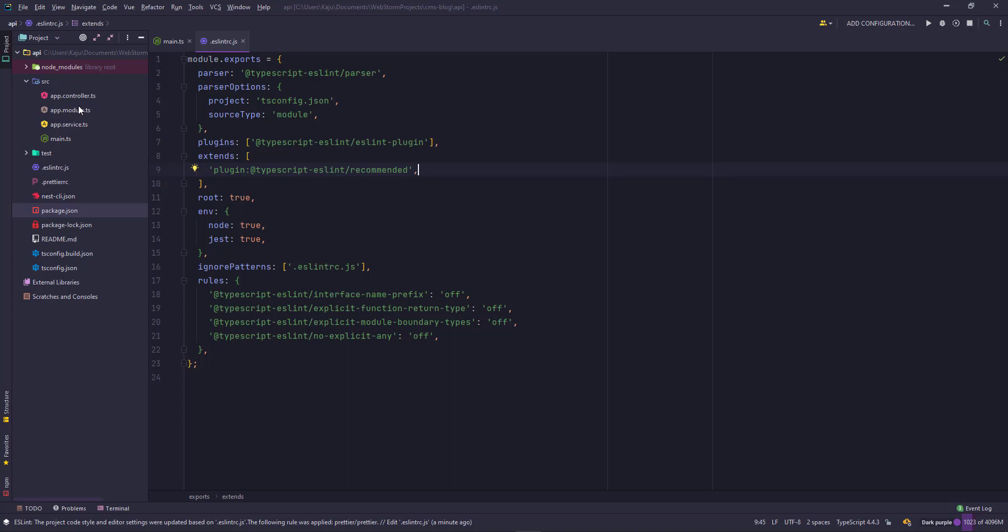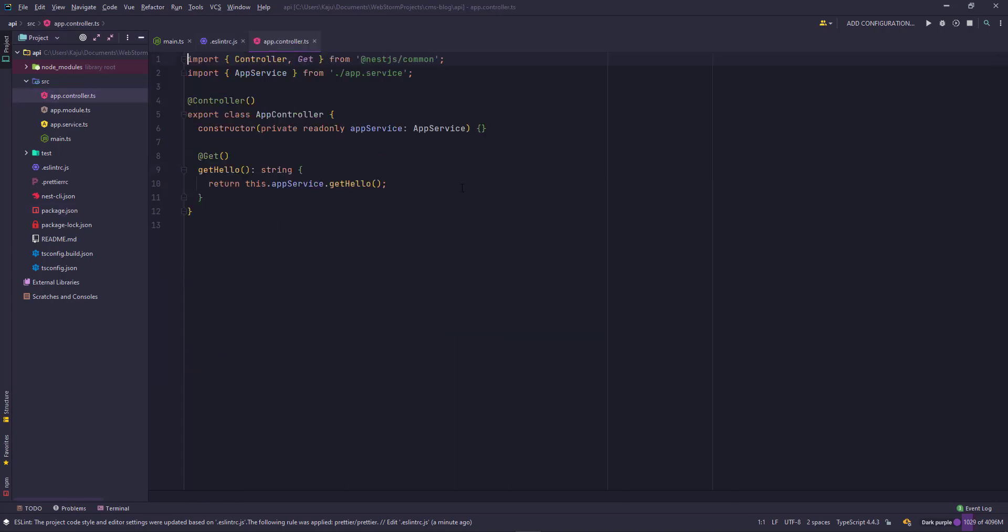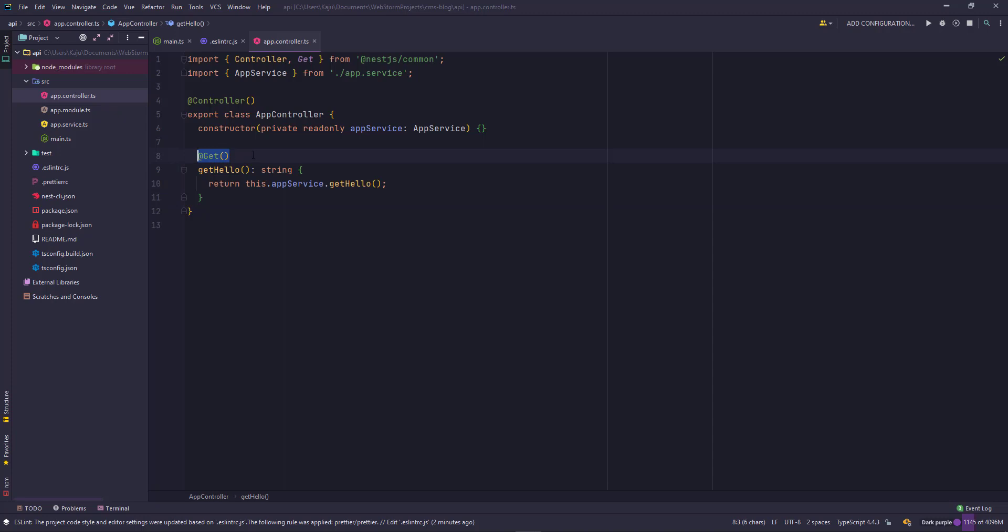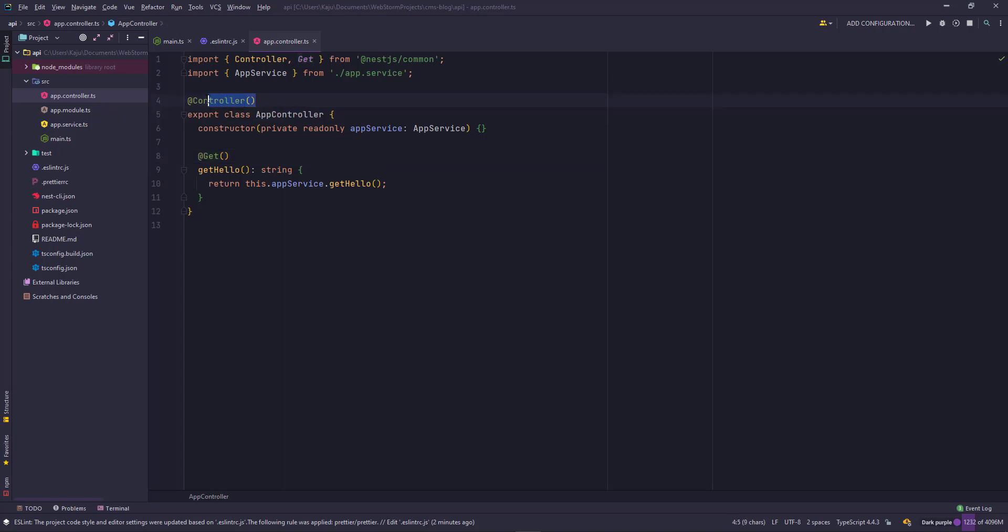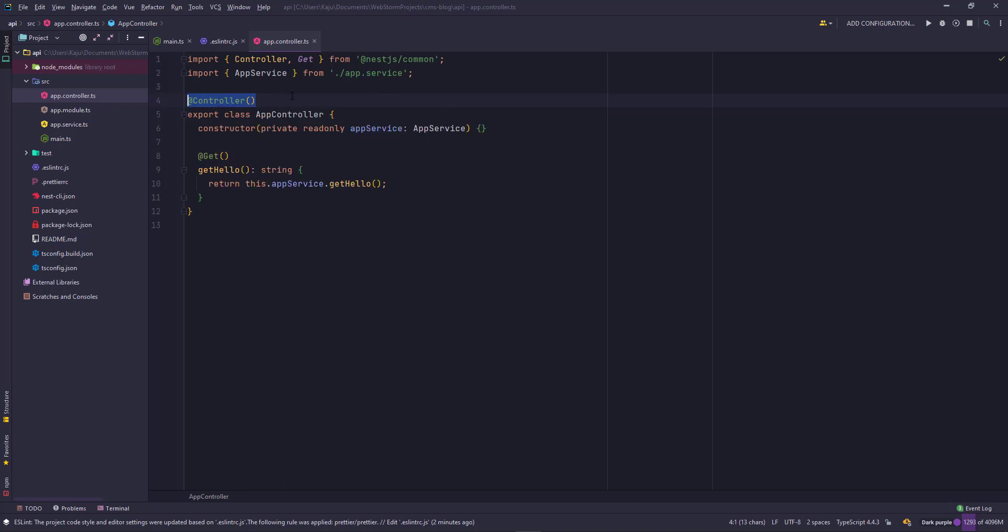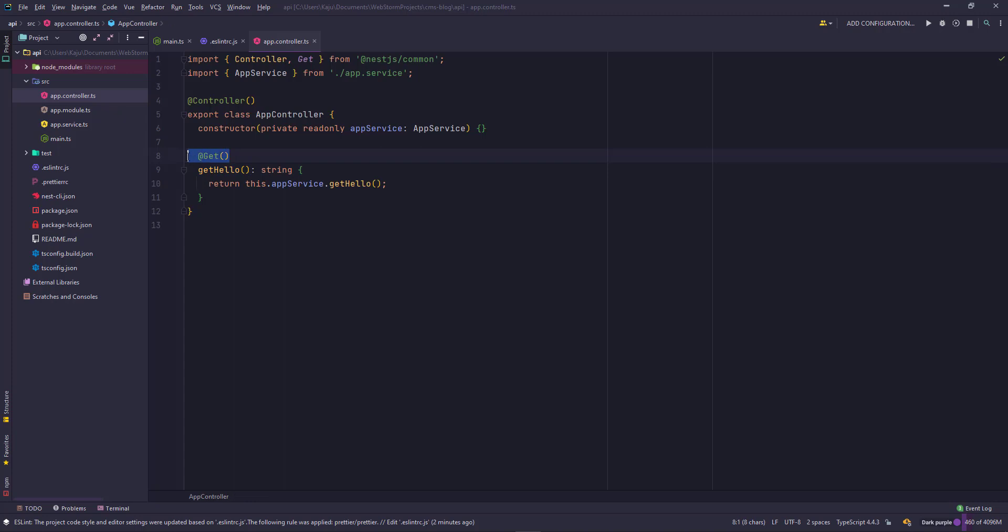If you open the app controller, this is the default controller. You have a function here with a get decorator. In nest, we use decorators to define the type of function we expect that particular method to perform. For example, this app controller class has got a controller decorator. By putting this controller decorator, nest.js knows that this is a controller. Similarly, this get decorator tells nest that this function will take a get request.